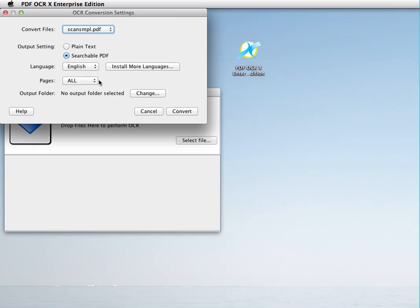Language is English. It's only one page, so I'm going to do them all. And I'm going to click convert.